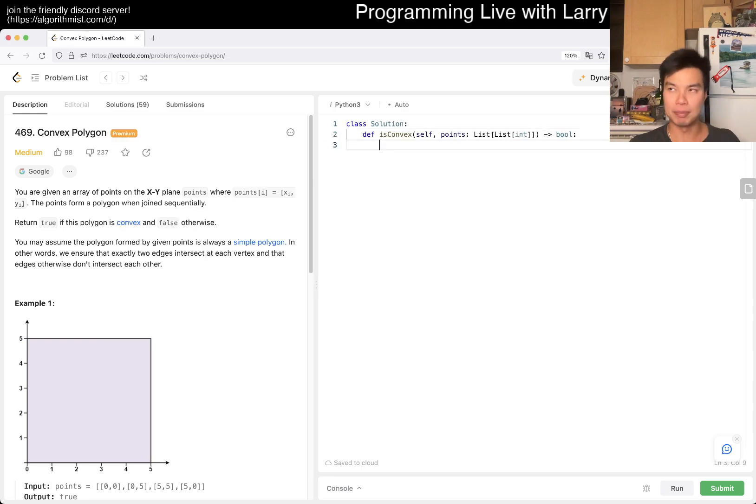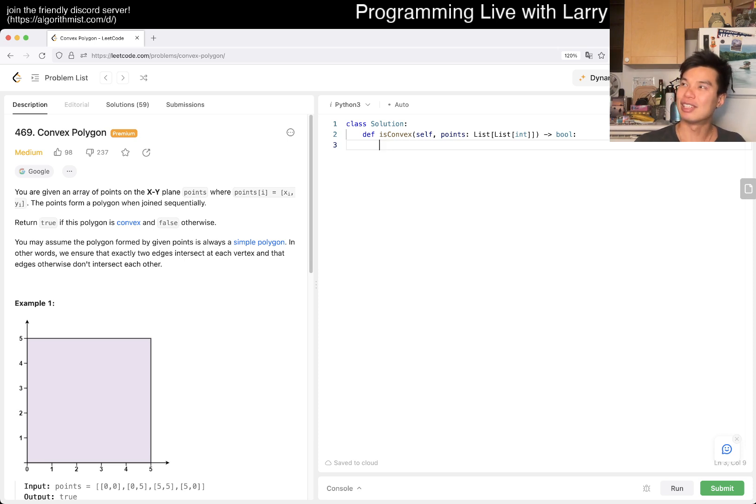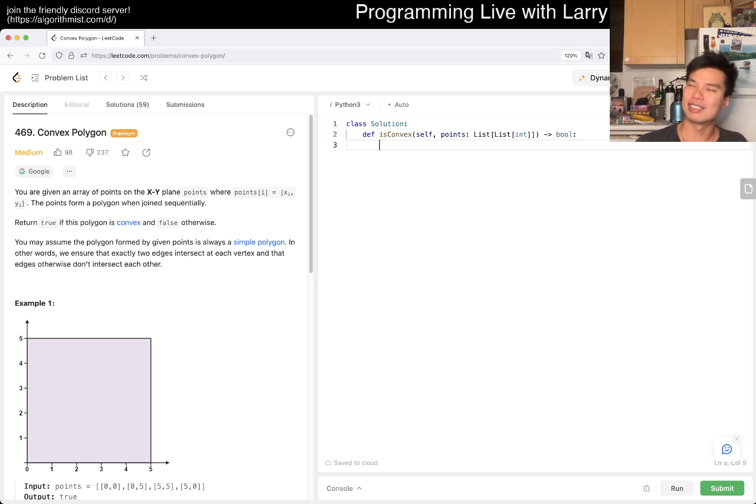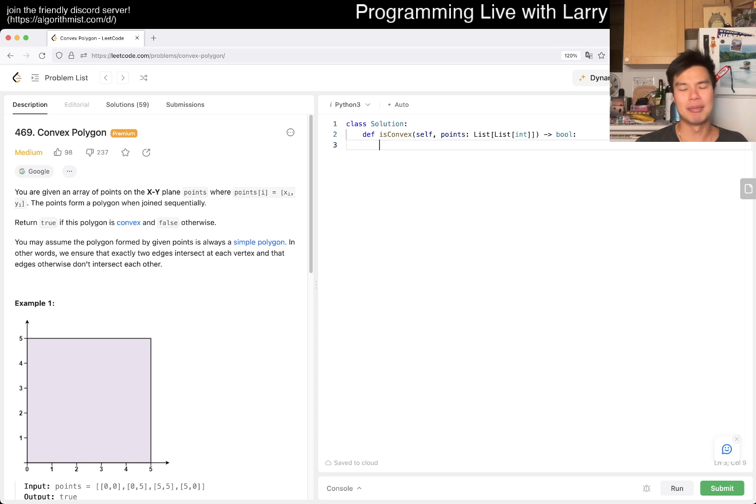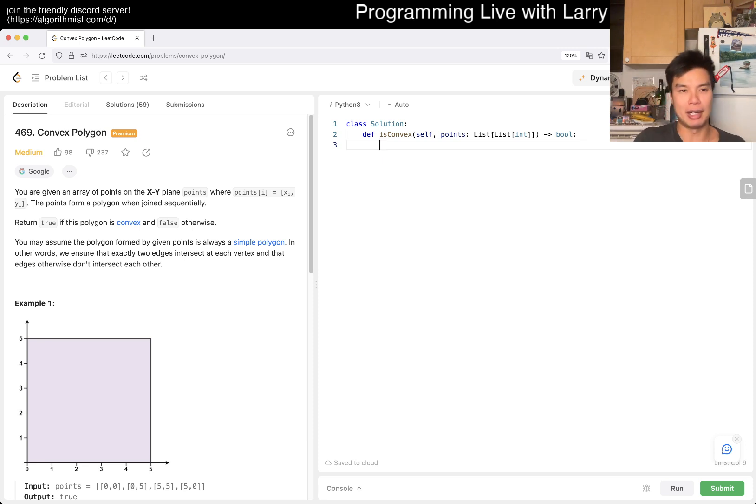You basically take the area of, I want to say, the cross product because that part doesn't really make sense, right? That part is just a degree, but yeah, you take the area of the cross product to do it.